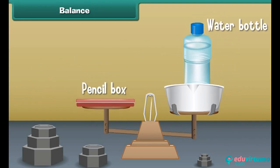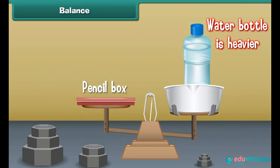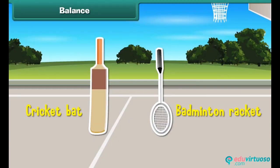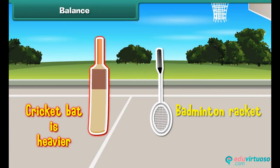Yes, water bottle is heavier than pencil box. Which is heavier, a badminton racket or a cricket bat? Yes, a cricket bat is heavier than a badminton racket.